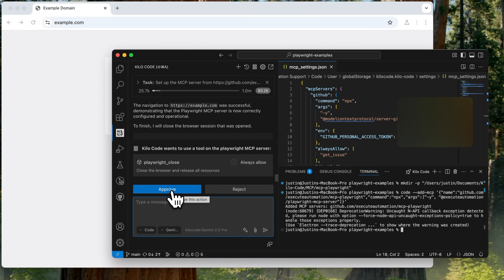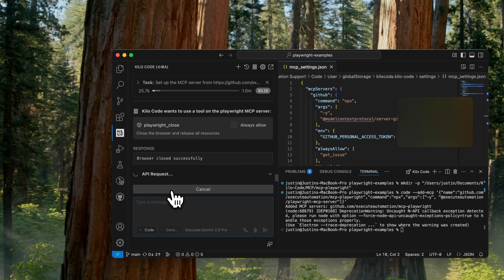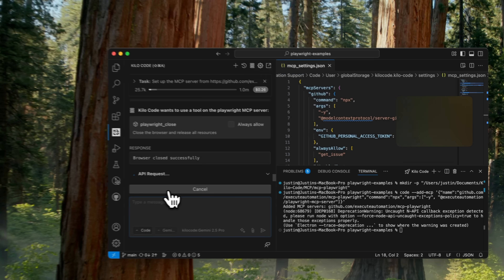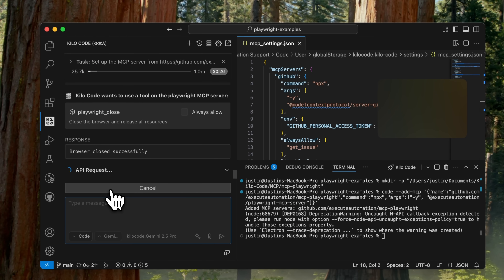So let's see if it can also close the browser. Yes it can. It looks like it's working correctly right now, which is great.